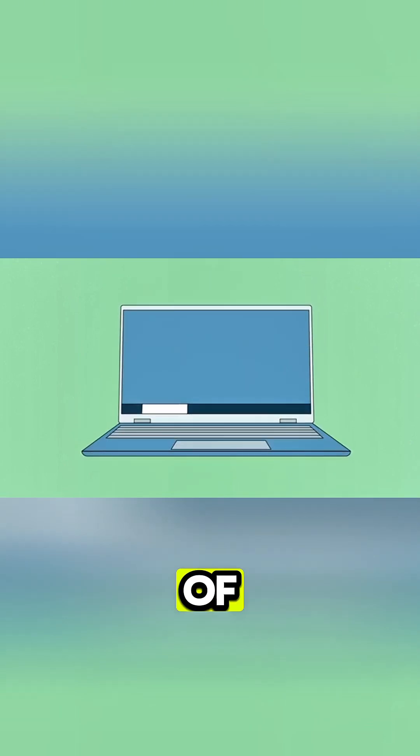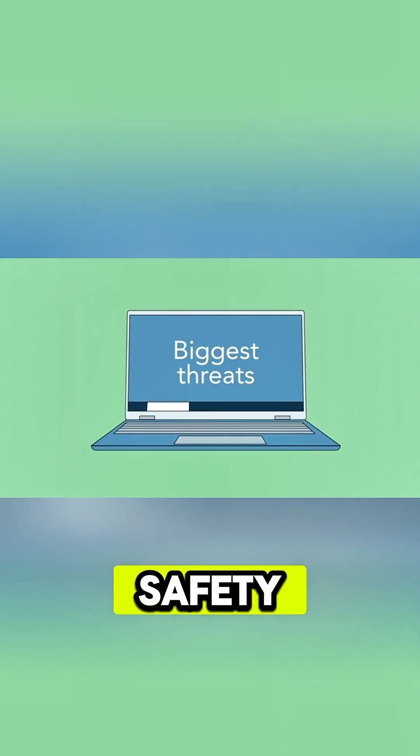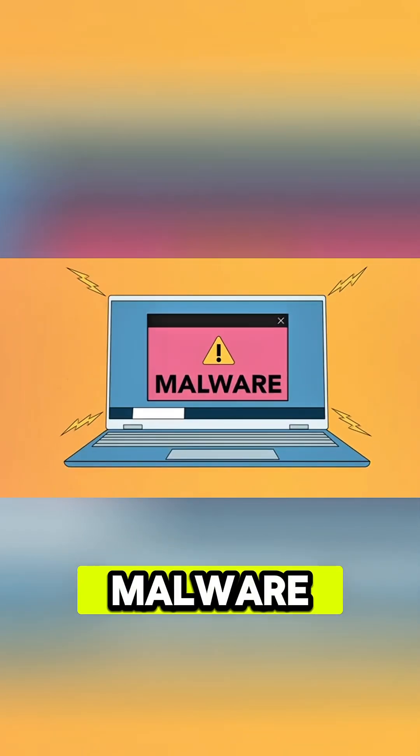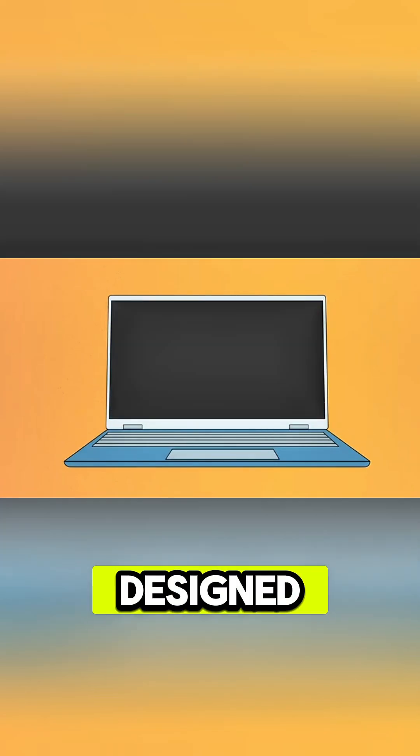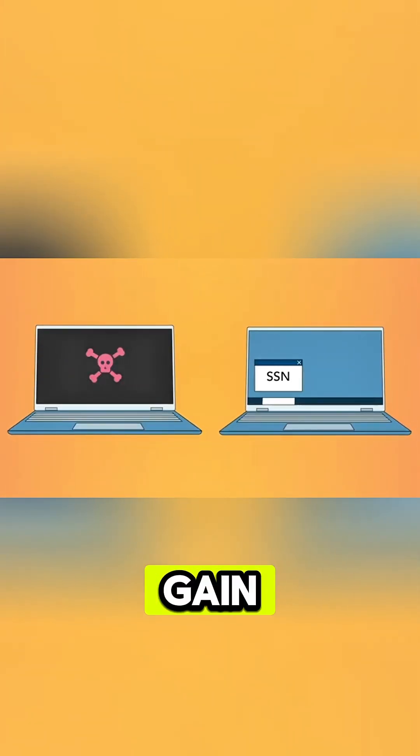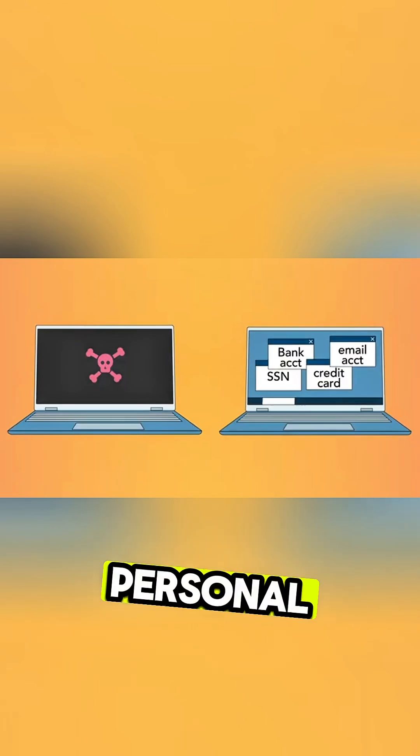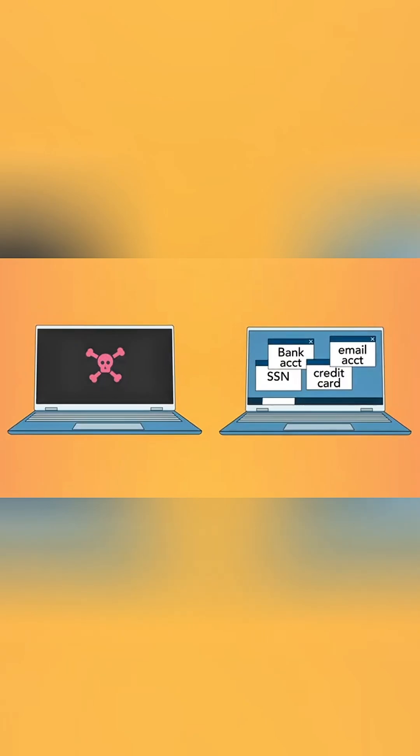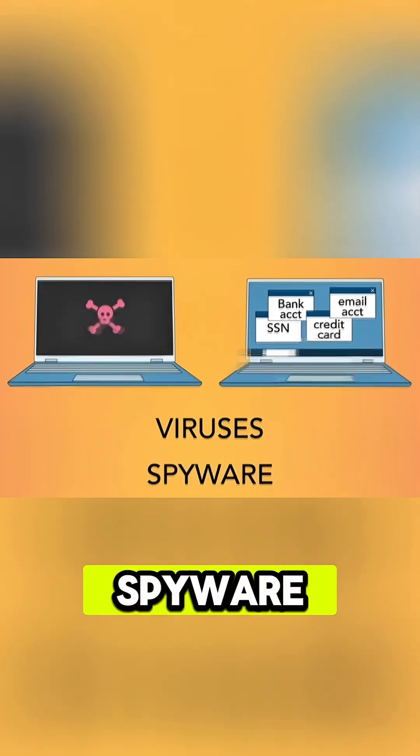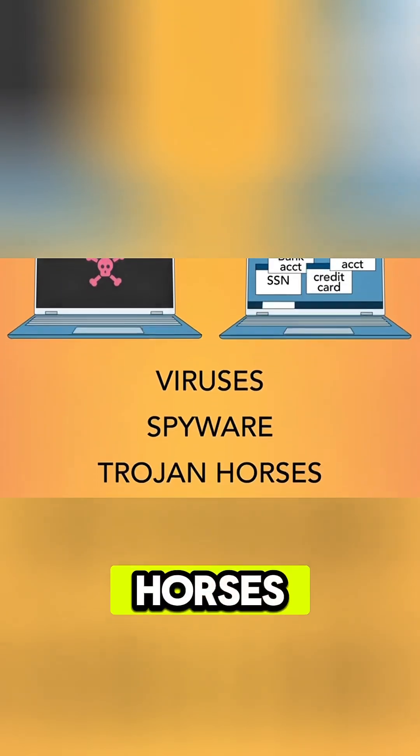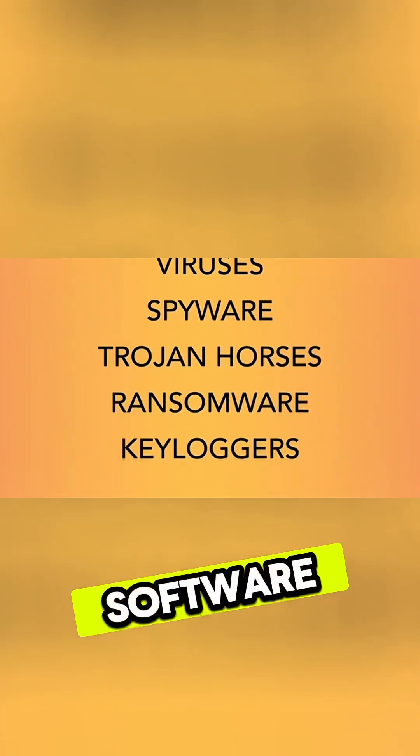One of the biggest threats to computer safety is malware. Malware is any type of software that's designed to damage your computer or gain unauthorized access to your personal info. This can include viruses, spyware, trojan horses, and other malicious software.